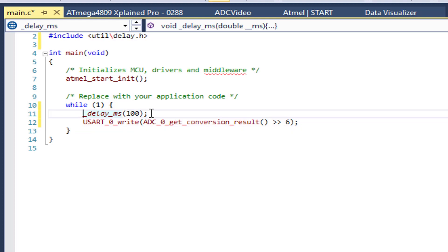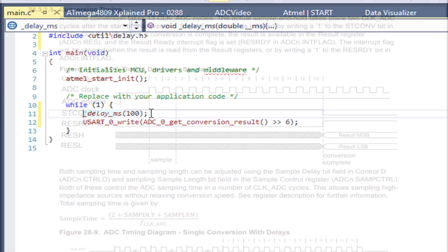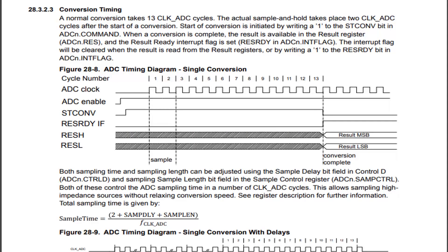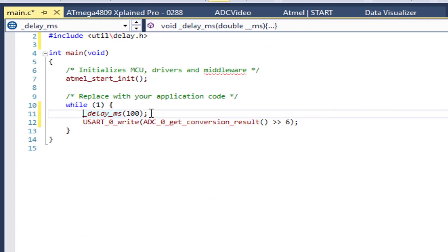As a side note, always double check to make sure that you are not triggering a new ADC read before your accumulation has finished. A normal ADC read on the ATmega4809 takes 13 clock cycles. Therefore, my 100 milliseconds delay before starting a new ADC read is more than enough time for my accumulation to finish.